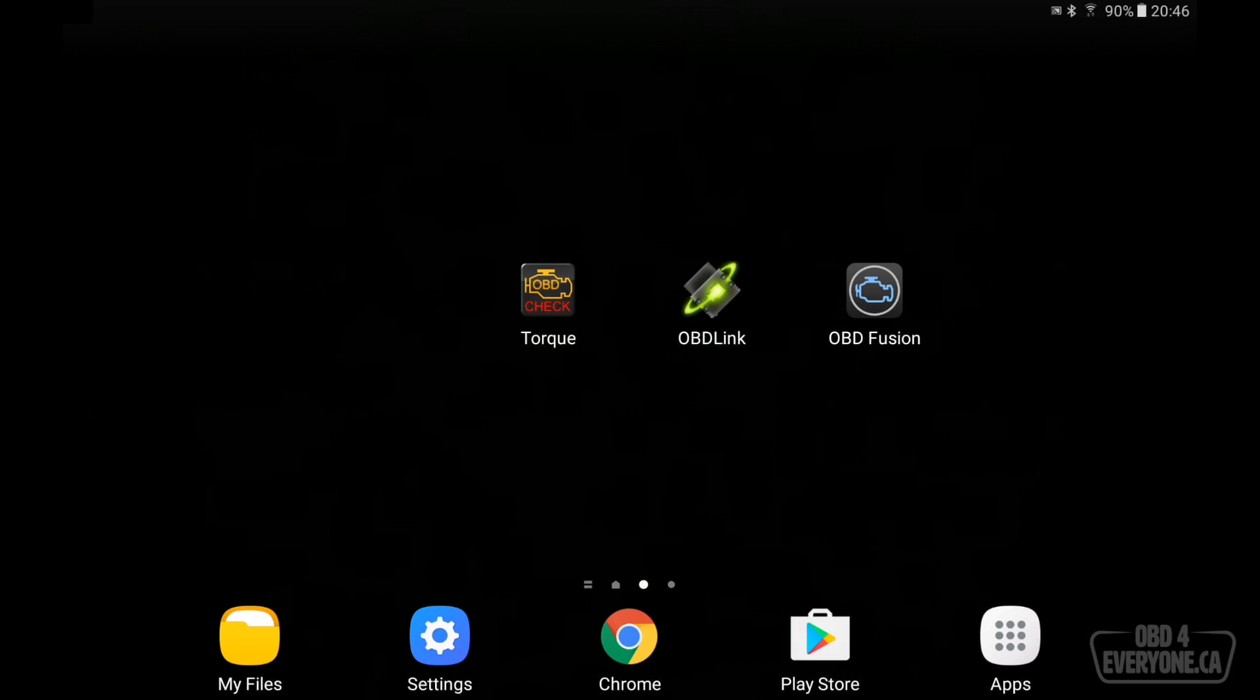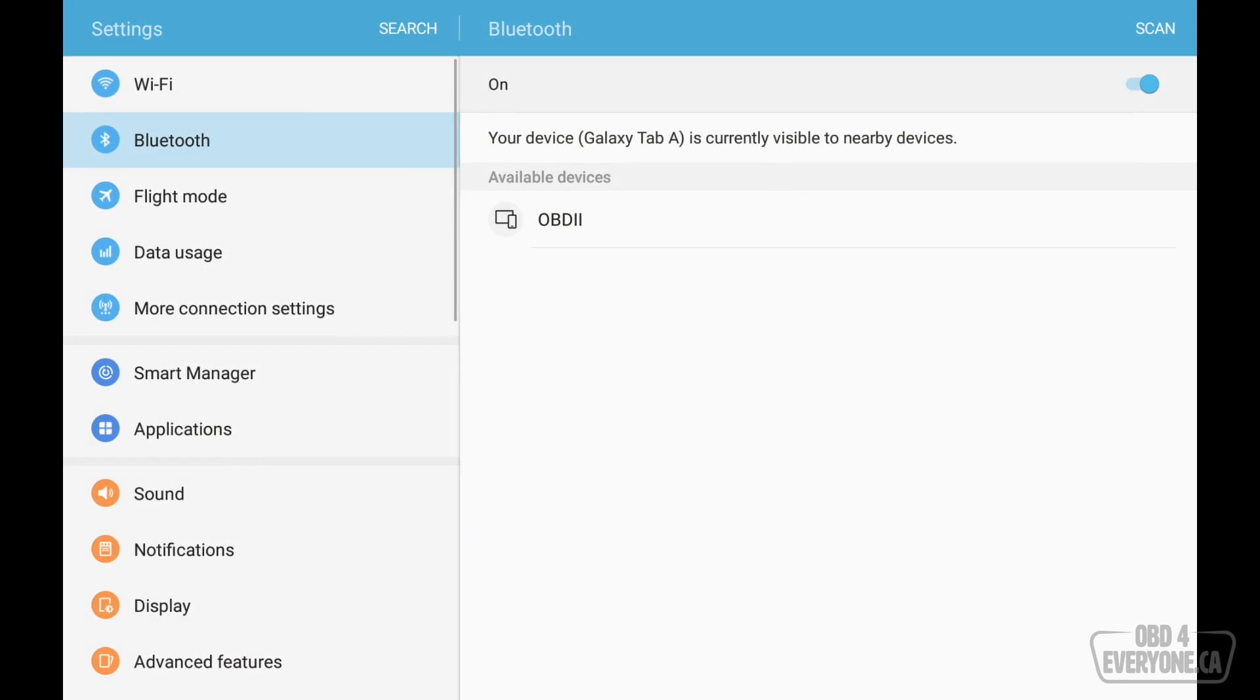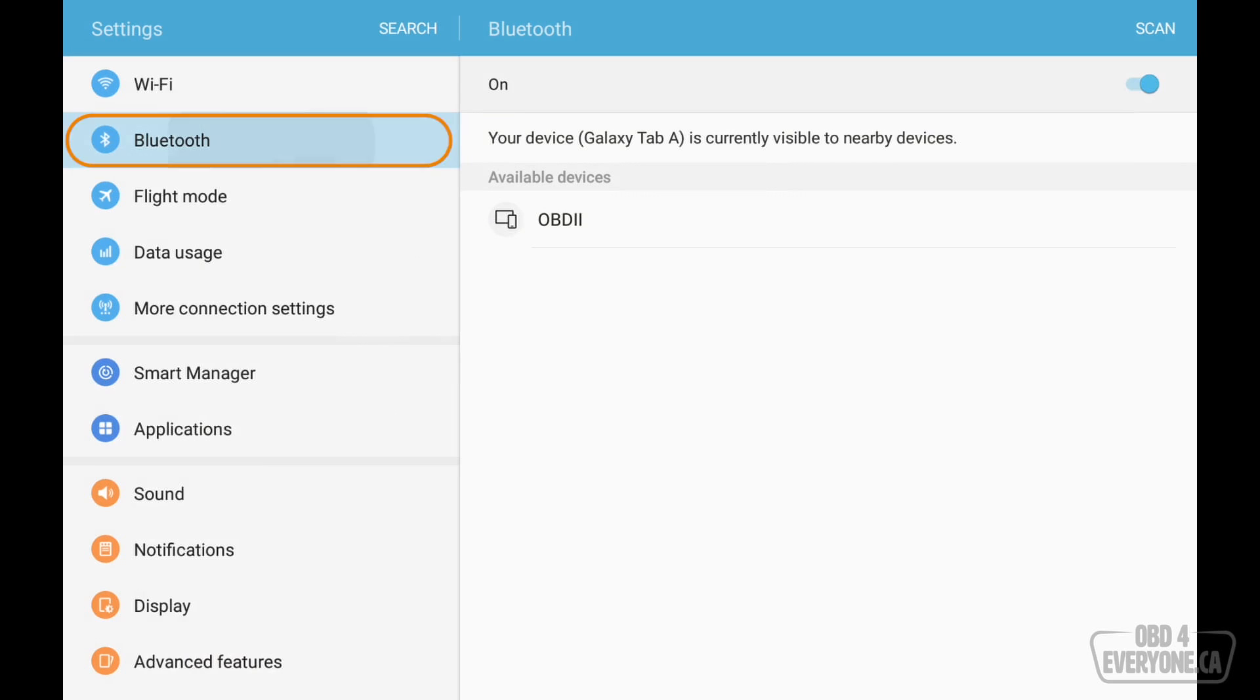Now, this Bluetooth OBD scanner has not been used before, so we need to pair to it. To do that, we'll go to settings, and under Bluetooth, we will look. And here we can see we have a device called OBD2. This is the Bluetooth name of the Bluetooth OBD2 scanner.